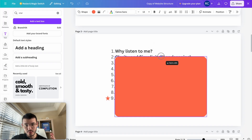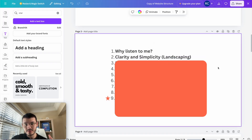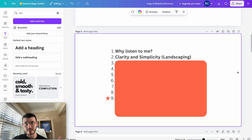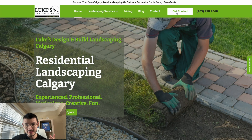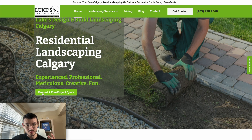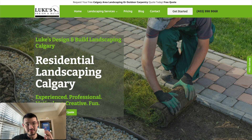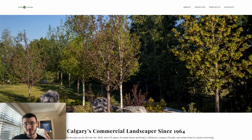Let's jump into the first point: buttons. We want to make sure that buttons are clear and simple. If you don't take anything else from this video, just make sure that the buttons you add to your website are clear and simple. To illustrate this, I have this landscaping website where they have a 'Get Started' button and a 'Request a Quote' button. They've made it very easy for a prospect to get in touch.